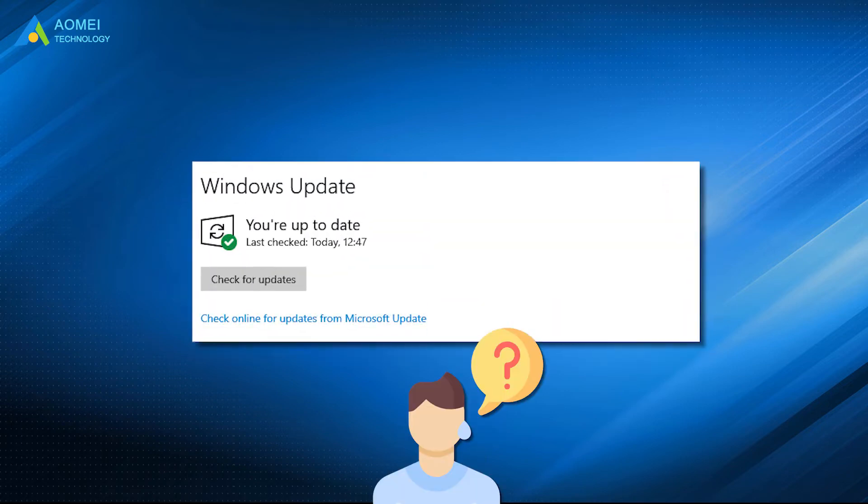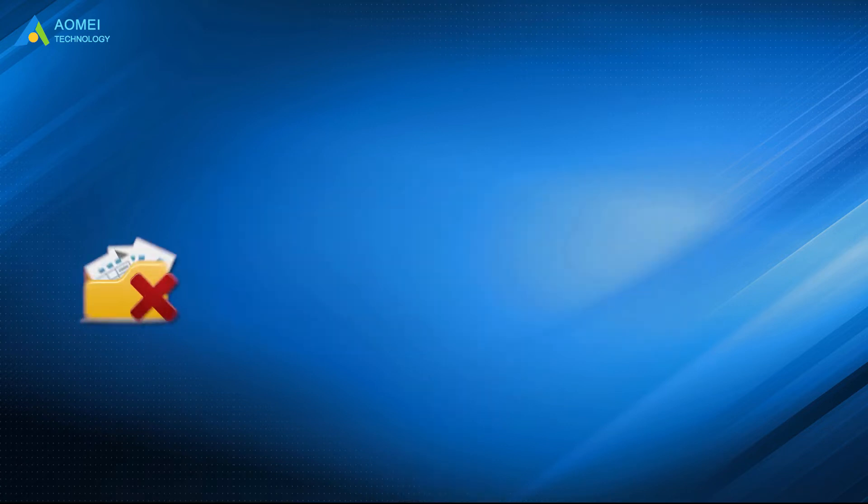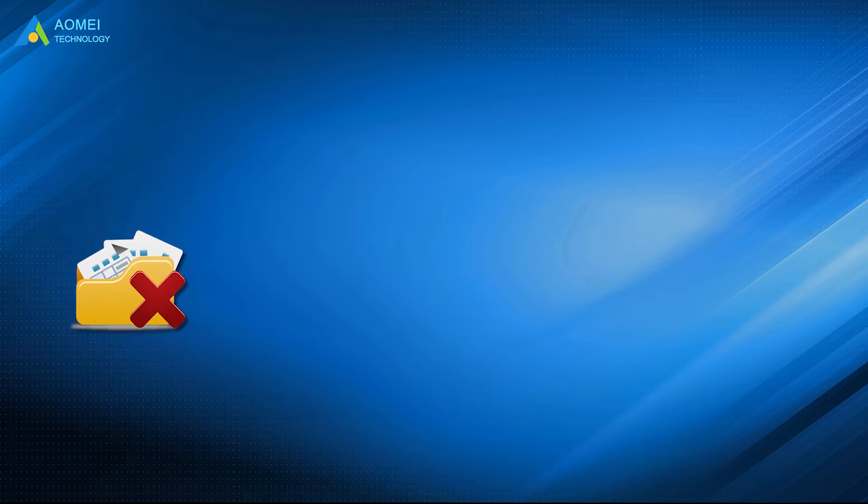If you find Windows Update not showing, you may consider the following possible reasons. Number one, damaged or incompatible temporary files.